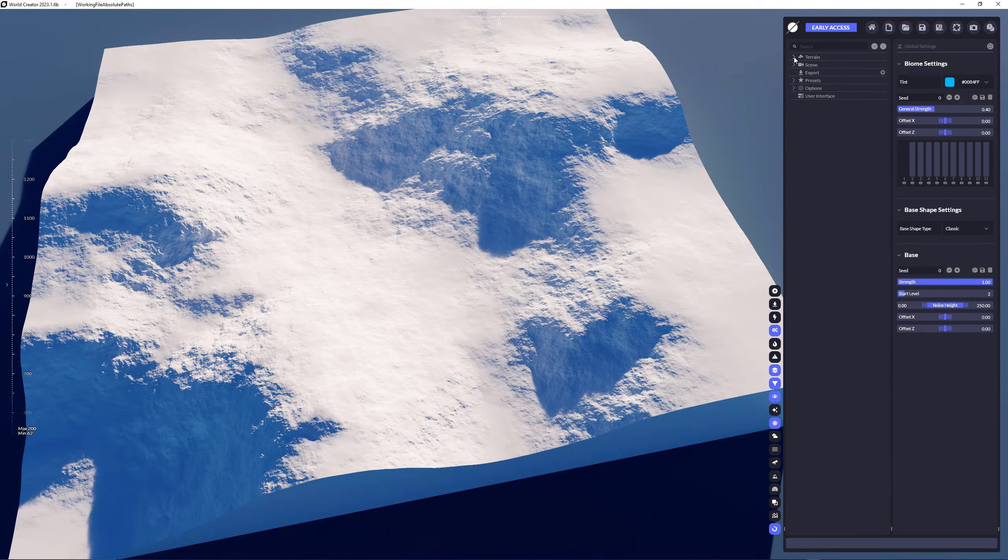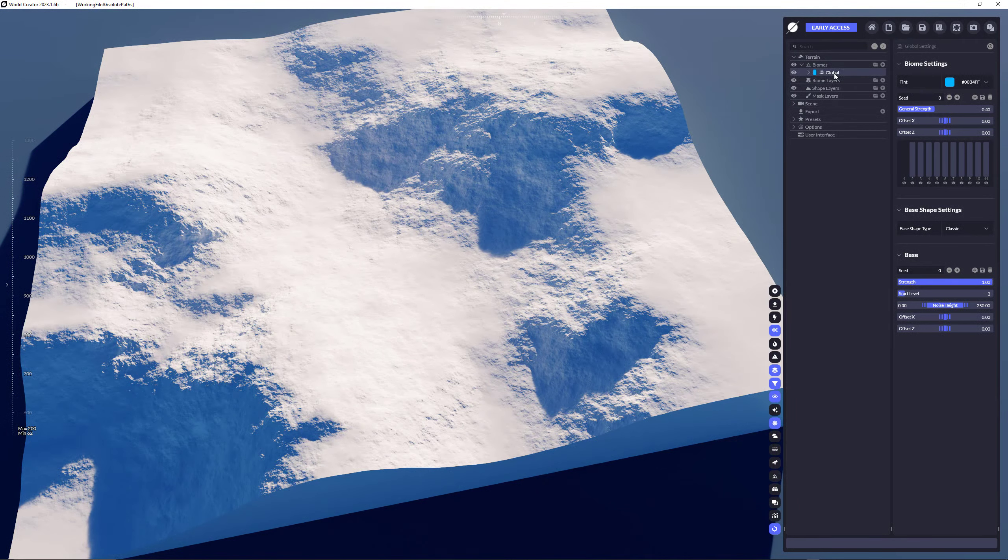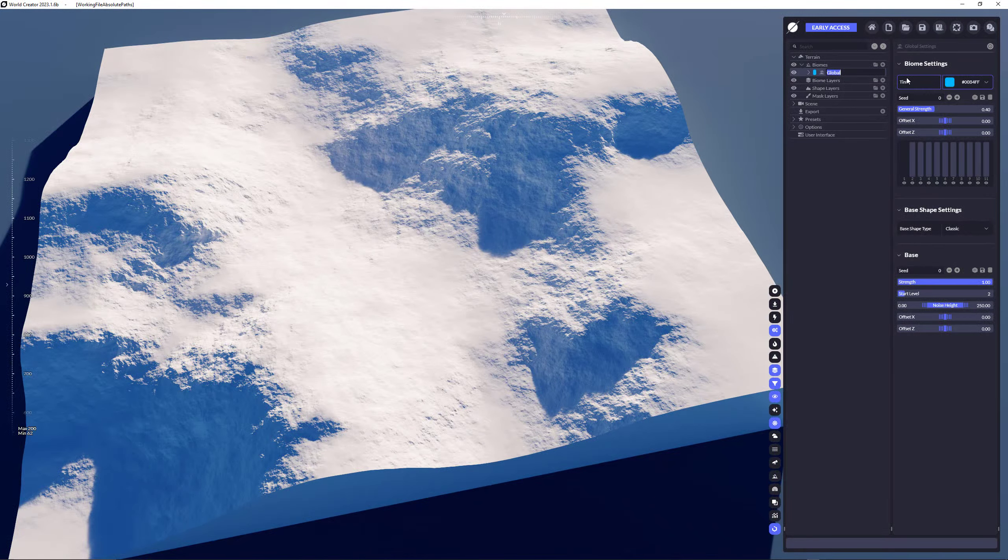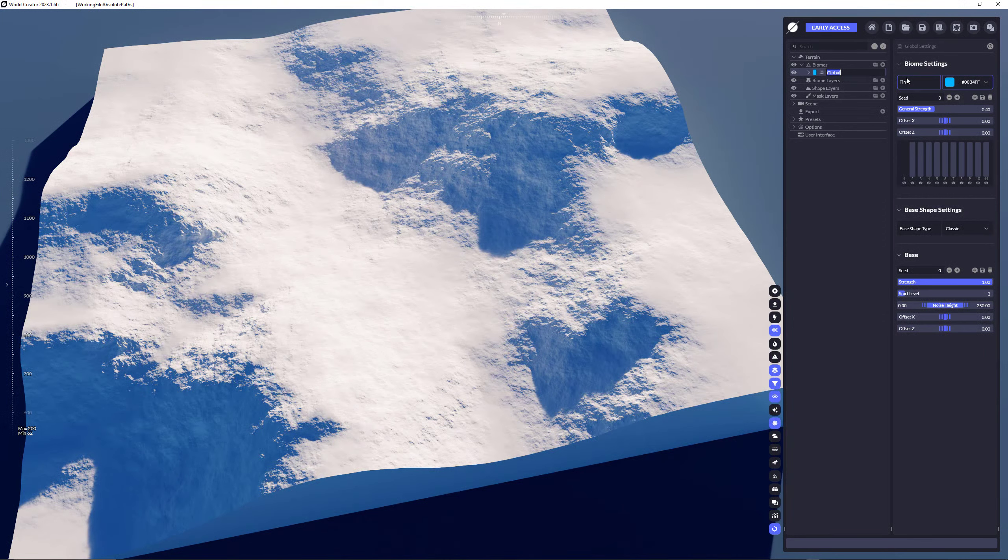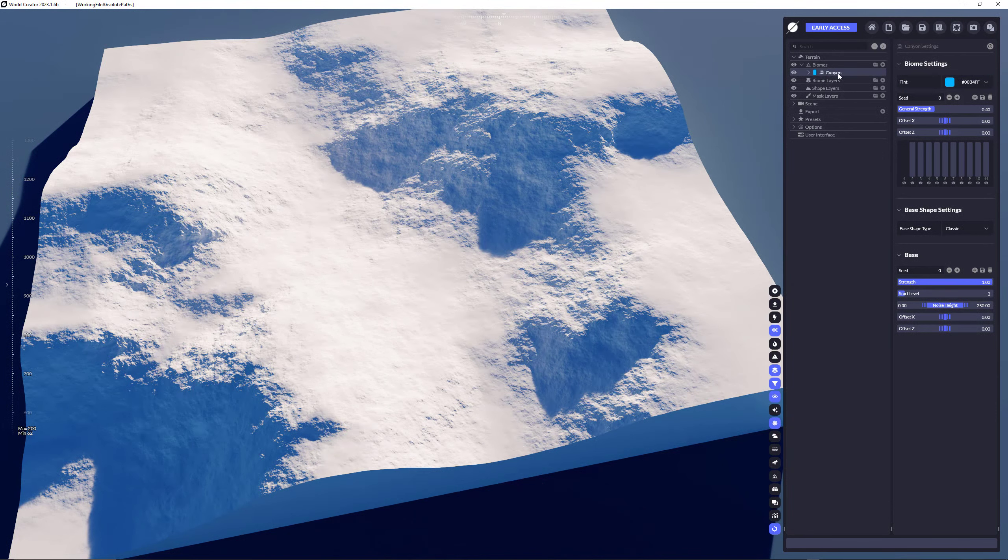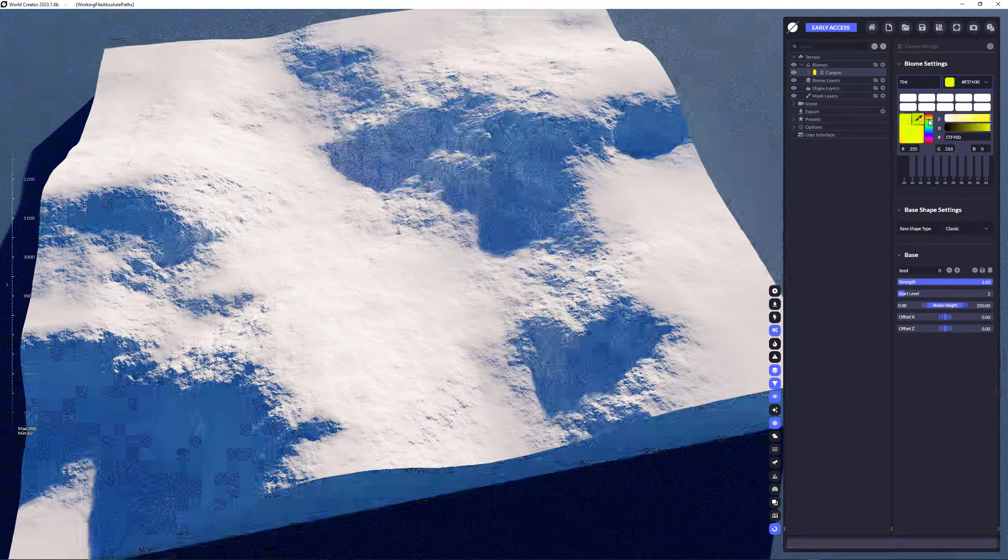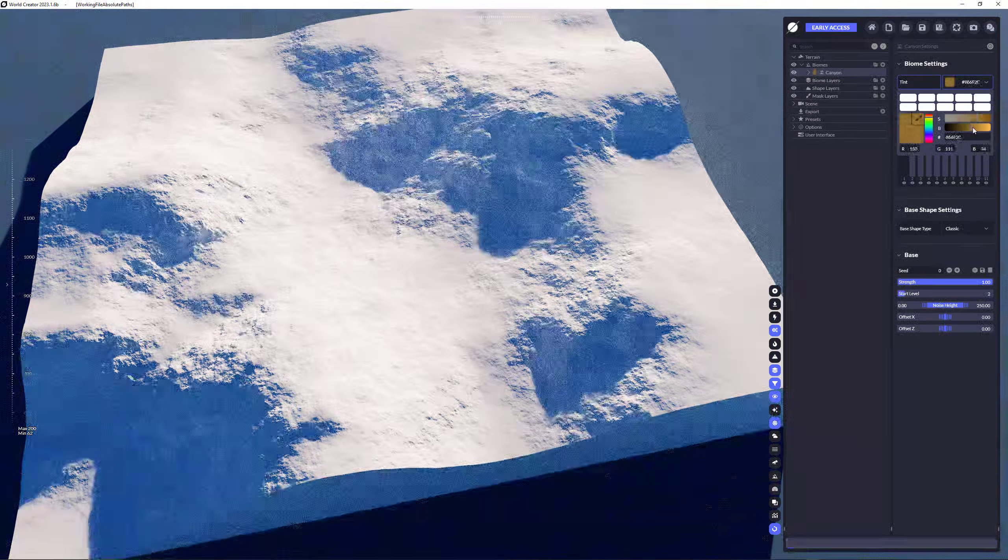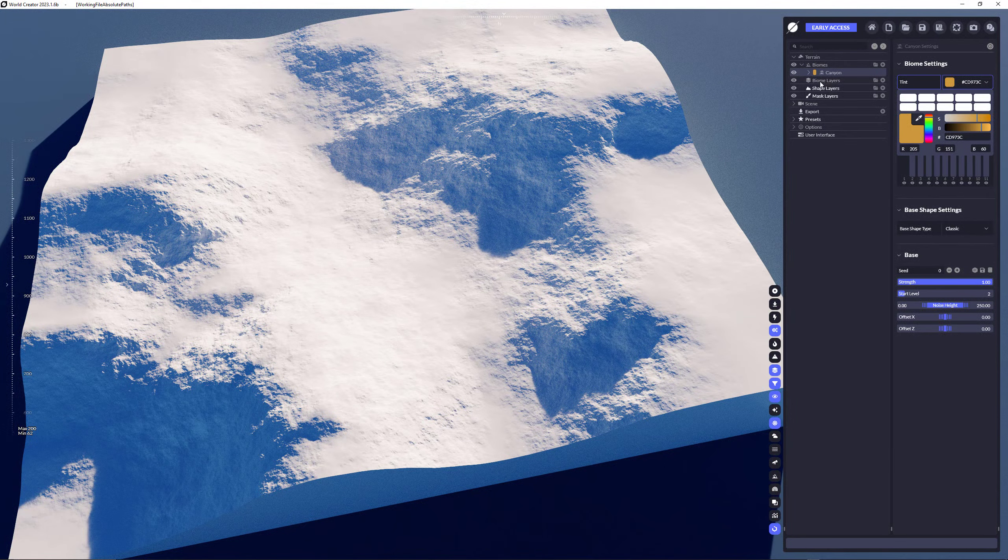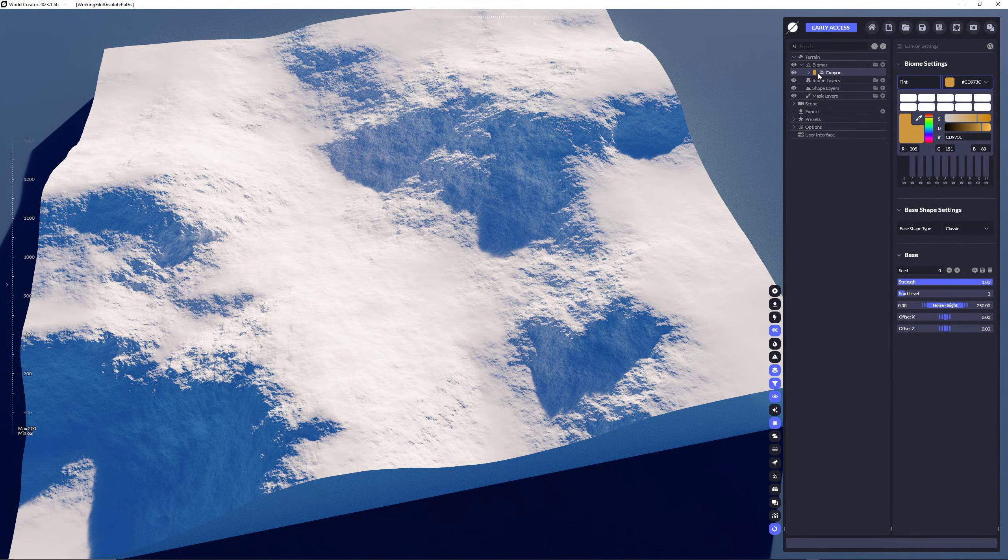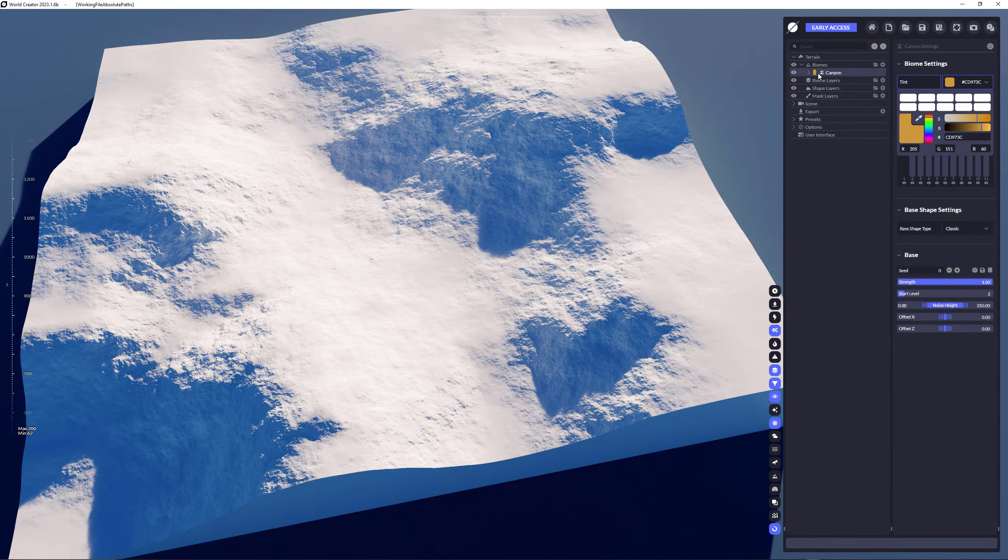First, we're opening up the terrain tab, opening up the biomes tab, and we have the biome which is called global selected. You can rename biomes and materials and any other kind of layers by just double clicking on the name. So we're going to call this a canyon style biome here. The biome has a tint color which could be tinted for specific reasons, so you can quickly reference a color to some sort of canyon or biome style.